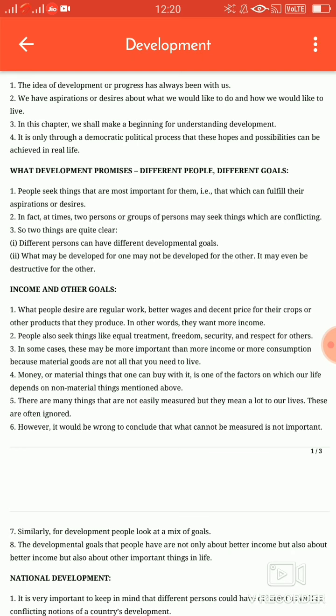Students, this is Anvaksar and today we are going to start a very important chapter in economics and the chapter name is Development. Students, before starting this chapter, we should understand the definition of development. Let's start the definition of development.